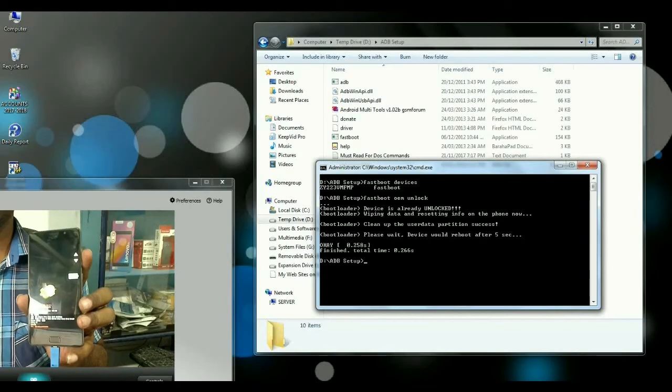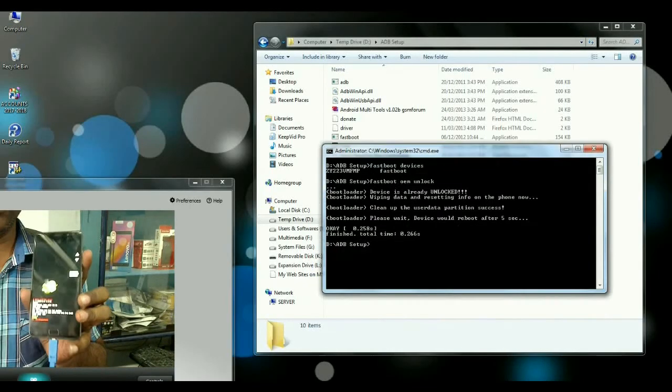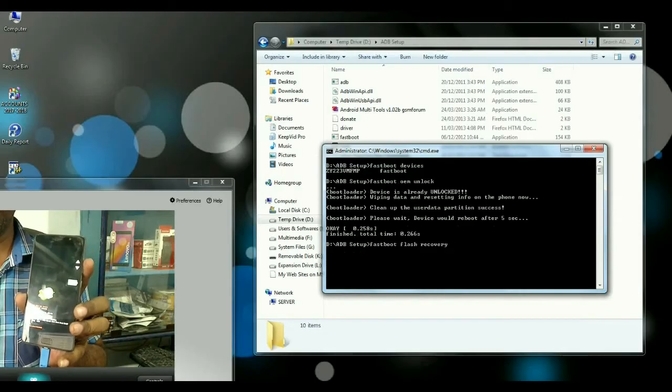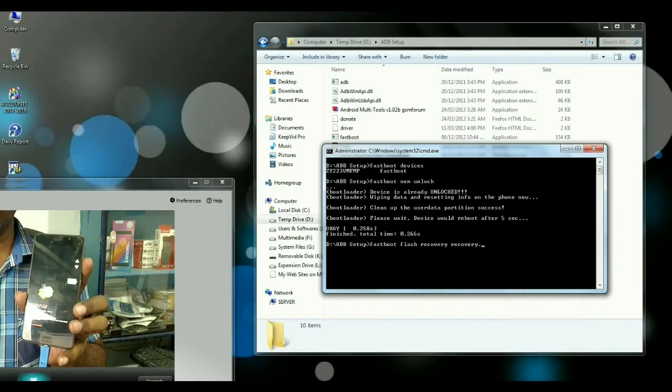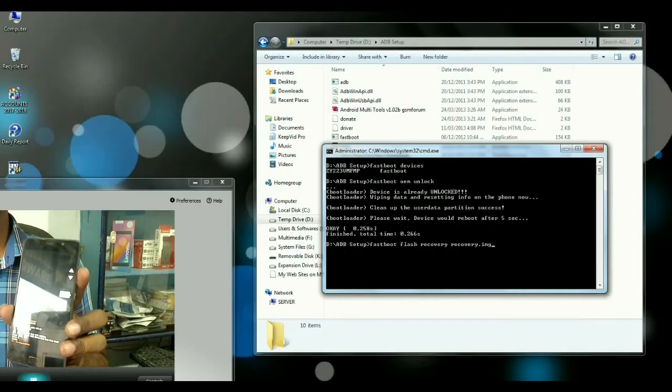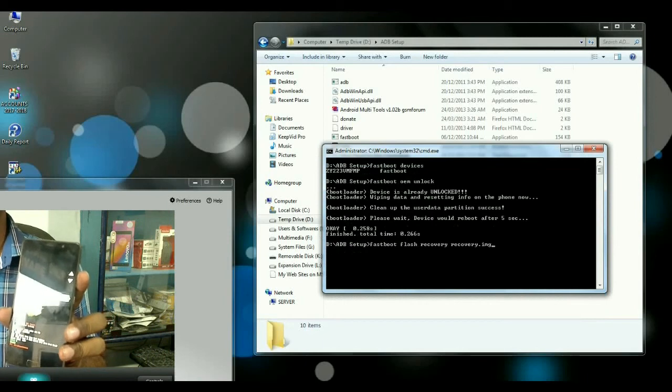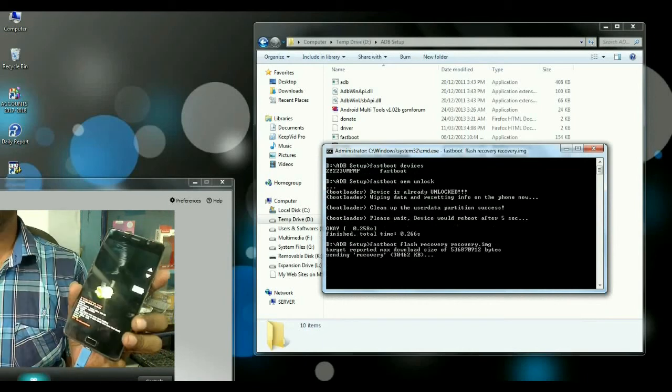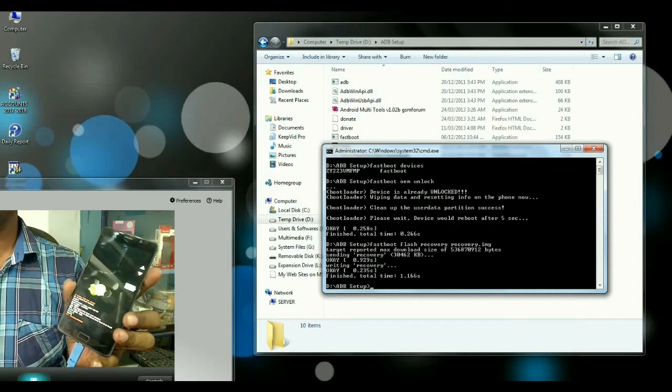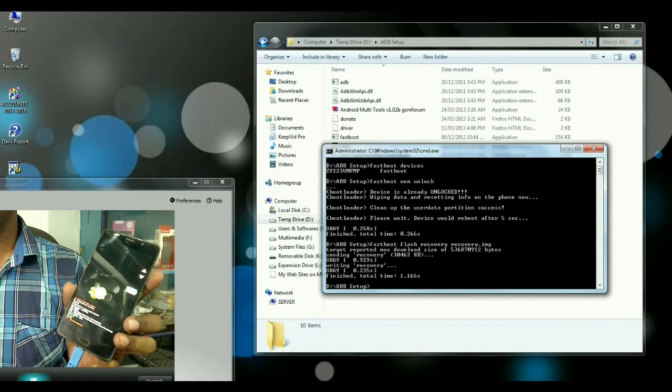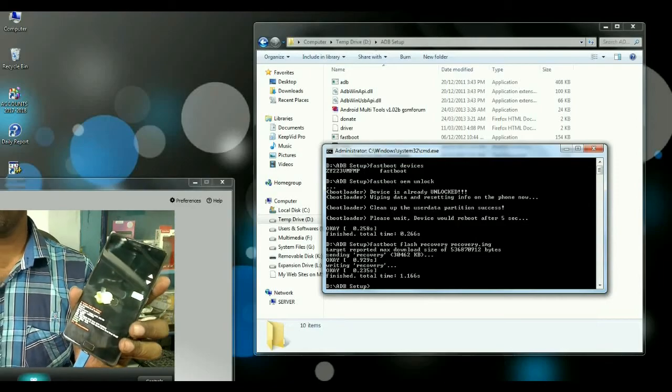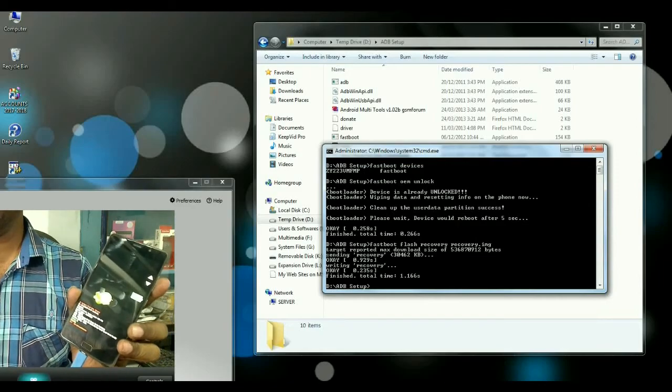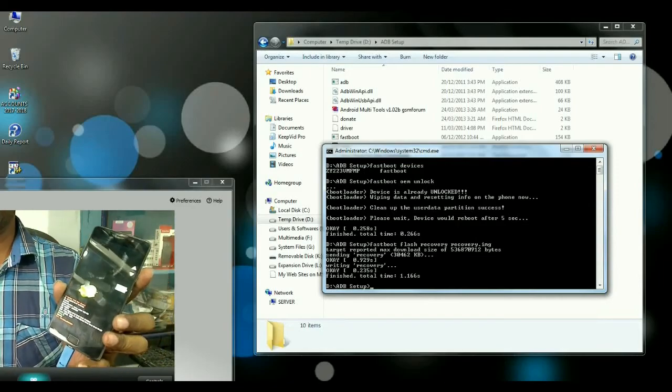Then type command fastboot flash recovery recovery dot img fastboot flash recovery recovery dot img. Then simple press enter. It will install latest TWRP which is version 3.2.2 on your Lenovo P2.